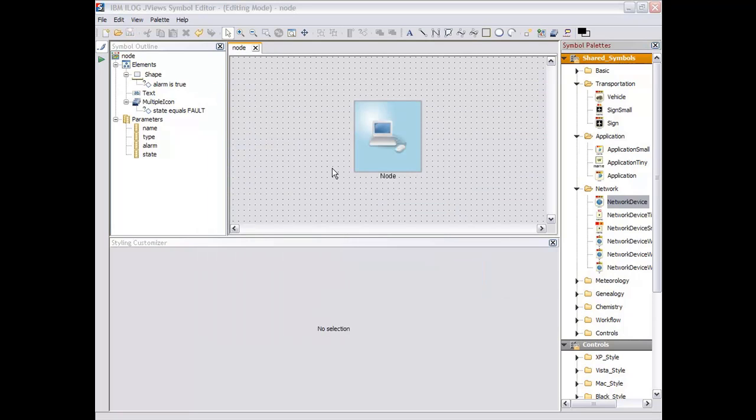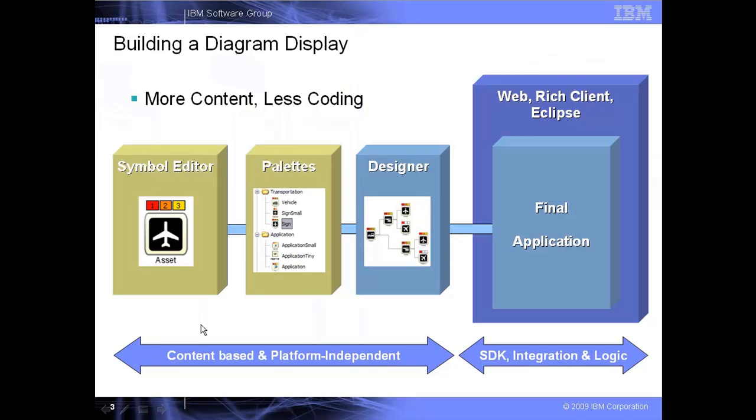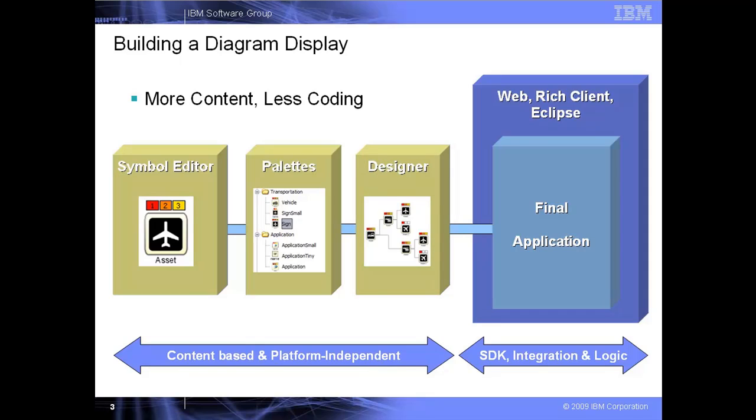When we have finished with this symbol, we can now go to the next step, meaning reusing the symbols we have stored in a palette for our diagramming application. Now we have created symbols. We'll see how the other tool, the designer, is used to automate the creation of the diagram based on a data model and some styling information.